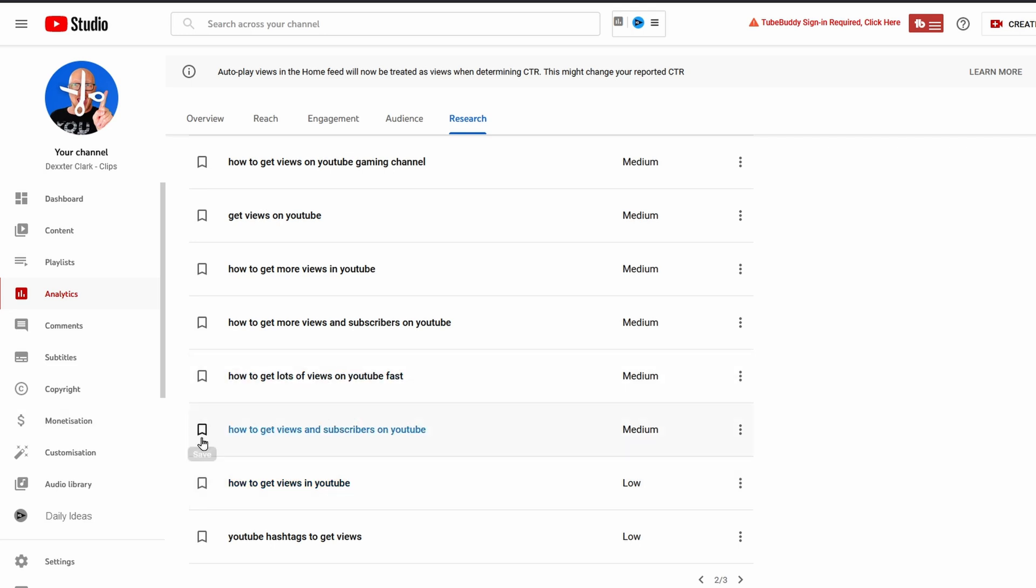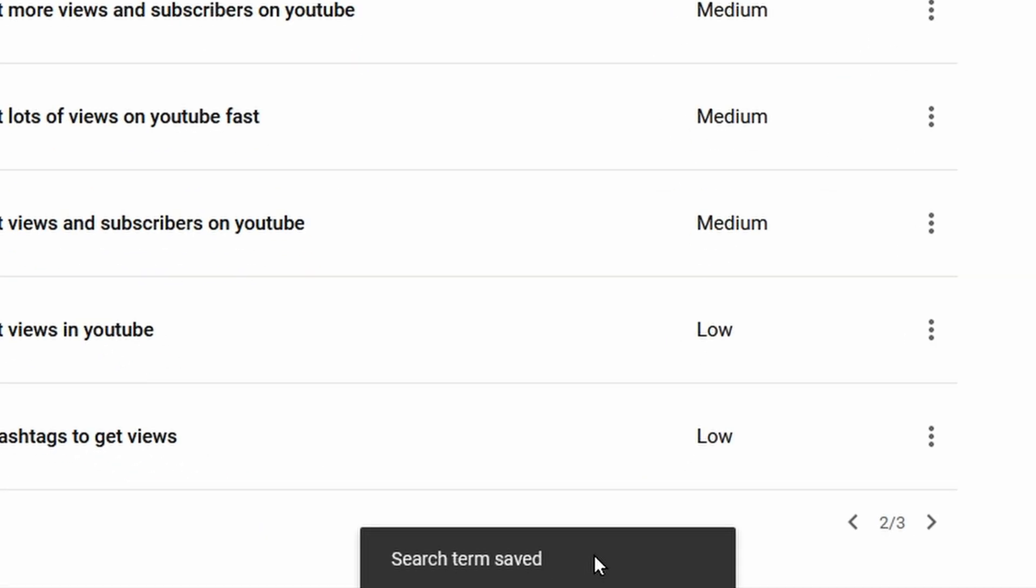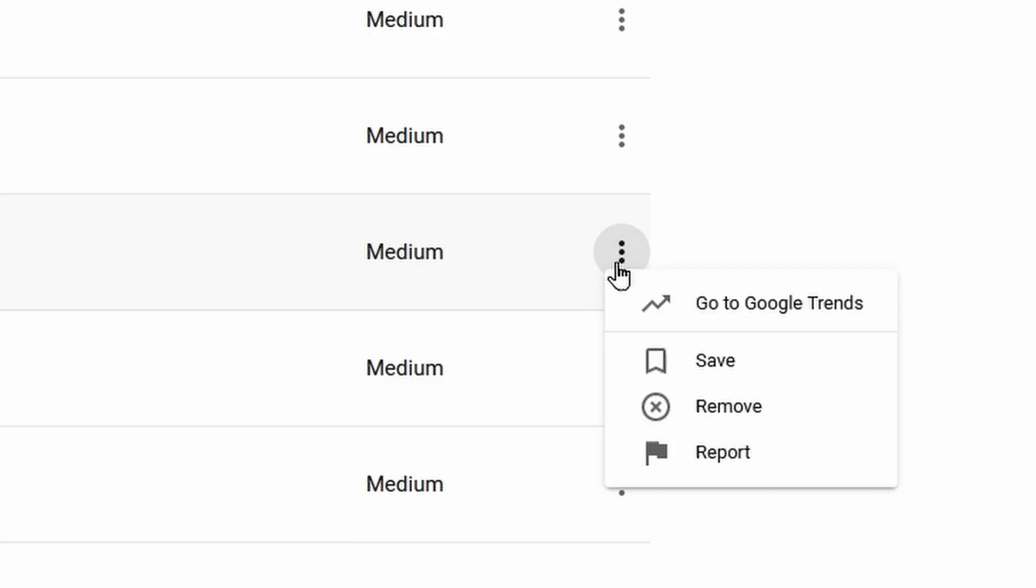You can also save your searches just by clicking on this bookmark icon, and now it says here 'search term saved.' I will come back to saving search terms in a minute. Then on the right side we have a three dot menu and there are a couple of options in here.